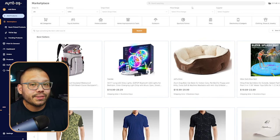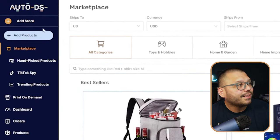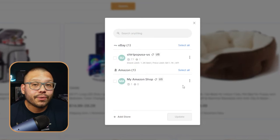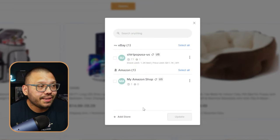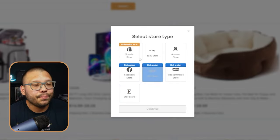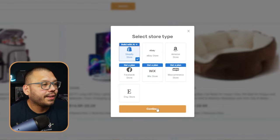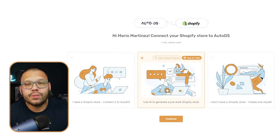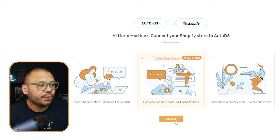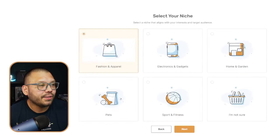Once you have everything set up and ready to go, the first thing you're going to see once you sign on is this screen. What we're going to do to start is simply click on 'Add Store.' If you already have a store you'll see one option; if not, you'll see another. If you're brand new, click on 'Shopify Store — Build with AI,' go ahead and continue, and choose the middle option: AI to generate a prebuilt Shopify store. Go ahead and continue.